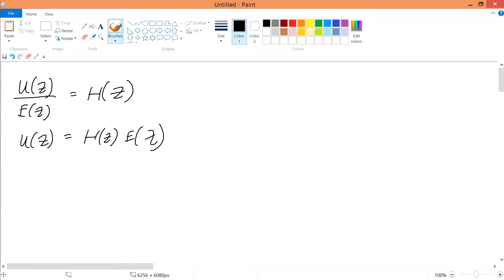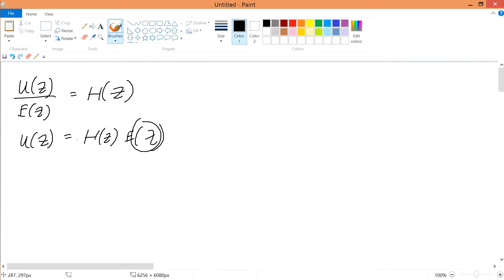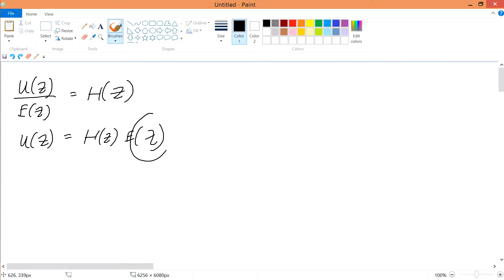In the previous video, we talked about the transfer function. This is the transfer function, or G(s), or in this case G(z), which equals H(z). When you bring up E(z), it becomes H(z) times E(z), giving you your output. So your transfer function times your input gives us your output. Now we're going to talk about what is the input and how do we deal with this input.